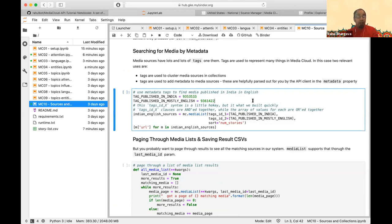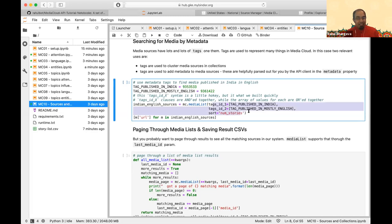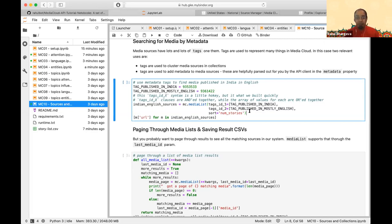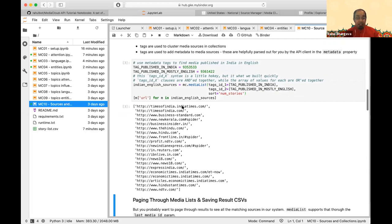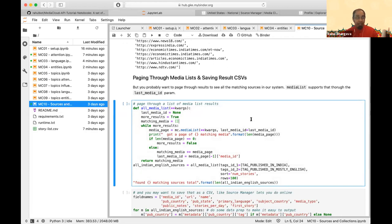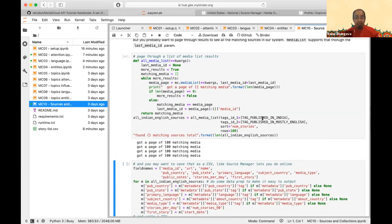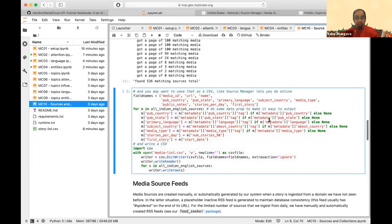Media are categorized in geographic collections by some manual things like where they're published, and some automated things like what language they publish in. You can search against all Indian publications published in English using a somewhat complex syntax in the API, or by navigating the dropdowns in Explorer's media picker. This way you can list the first 20 or so sources from India in English and page through all of them.